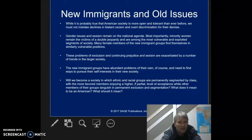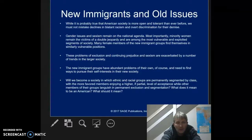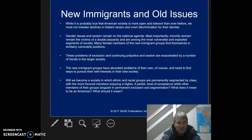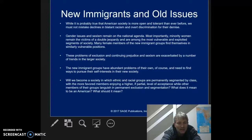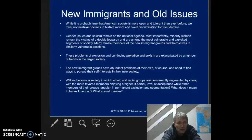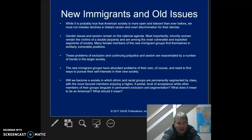They will become part of a society in which ethnic and racial groups are permanently segmented by class, with the more favored members enjoying a higher, if partial, level of acceptance while other members of their groups languish in permanent exclusion and segmentation. But what does that mean if this is the world we live in? What does it mean for us to be an American, and ultimately, what should it mean?